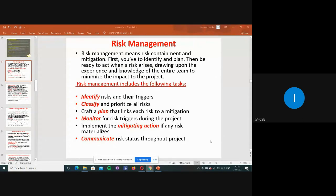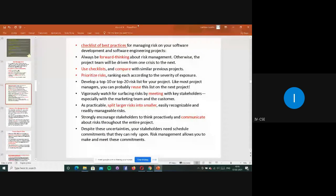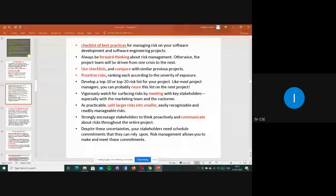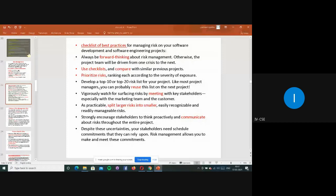Checklists contain all best practices and templates used. If a problem has arisen that others previously faced and a solution already exists, we use forward thinking and apply that existing solution. We can compare to previous projects and prioritize risks. Develop a top 10 or 20 risk list from your project so that project managers can reuse it on the next project.